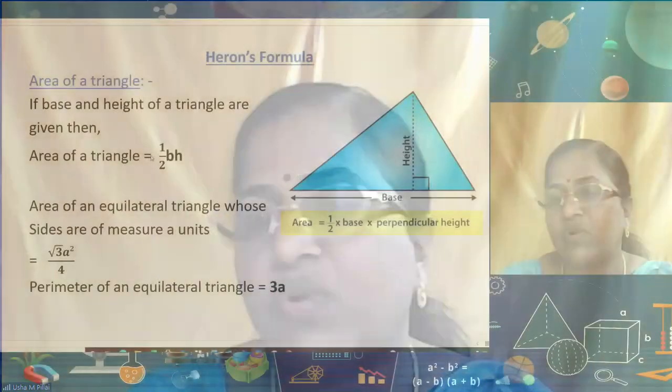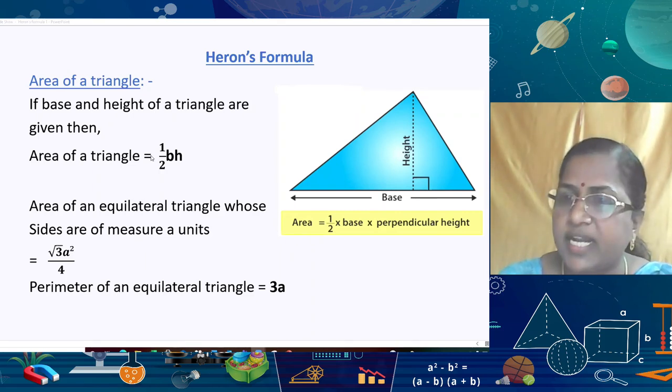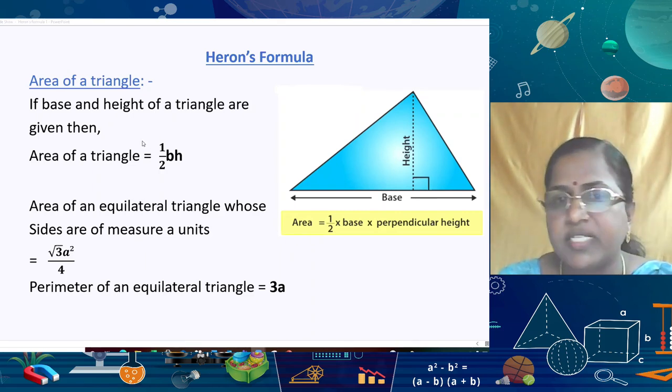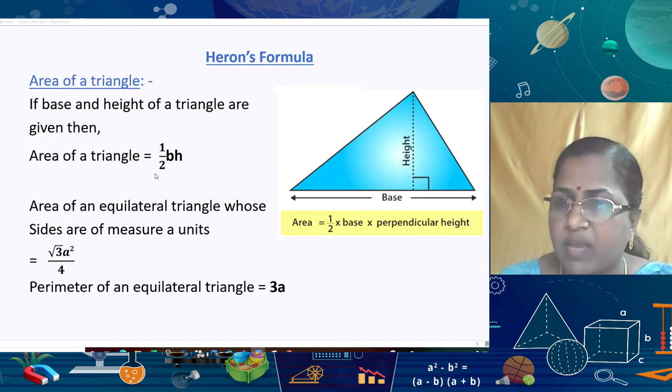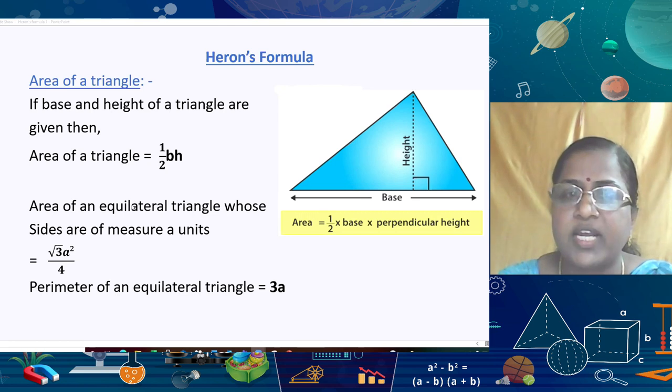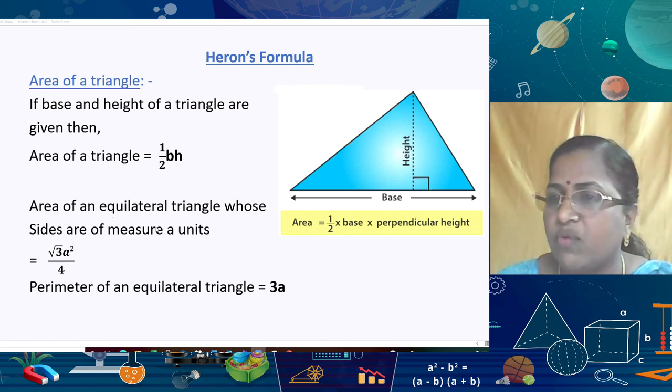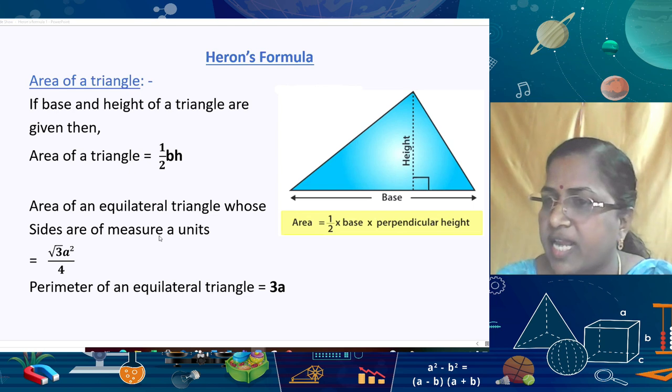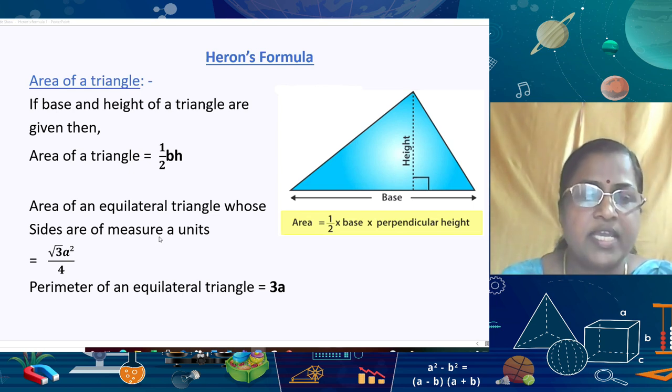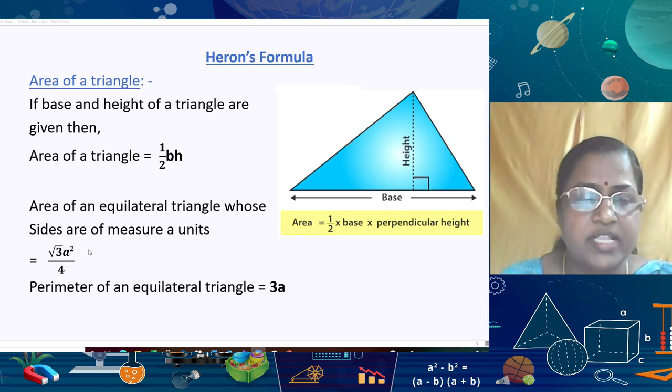There are three types of triangles. If all three sides are equal, it is an equilateral triangle. If two sides are equal, it is an isosceles triangle. If all three sides are different, it is a scalene triangle. If base and height are given, we can find the area using half × base × height. For an equilateral triangle with side a, the area formula is (√3/4)a².